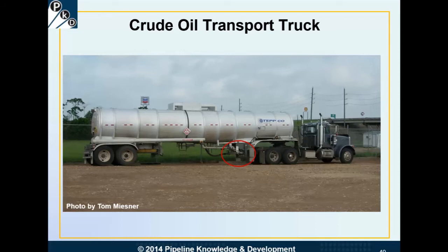Here we have a crude oil transport truck, just parked in a parking lot — nothing too spectacular or different from other trucks. You can see the standard tractor, and then a tank trailer designed specifically to haul crude oil. In the middle, there's a red oval that goes around a hose and a connection point, a manifold. The driver would hook the hose up to a pipe coming out of one of the tanks at the production facility. They would measure the oil, pump it into the truck tank, and measure how much is left.